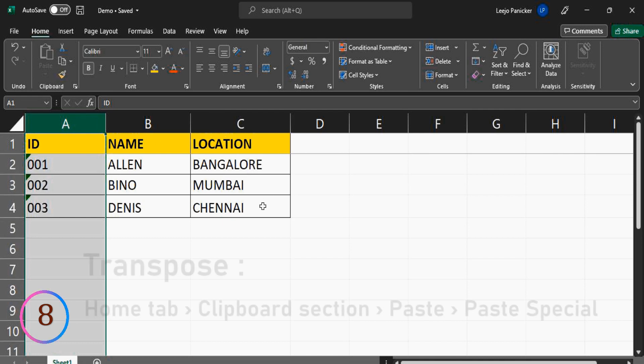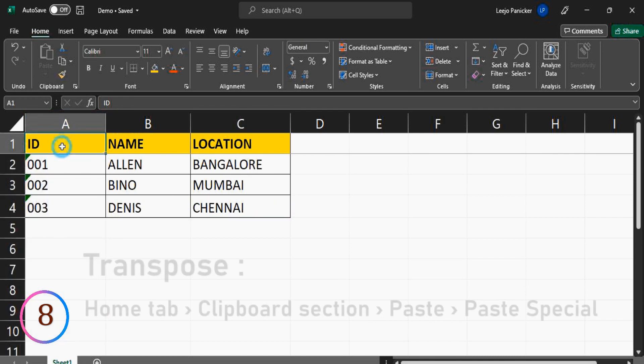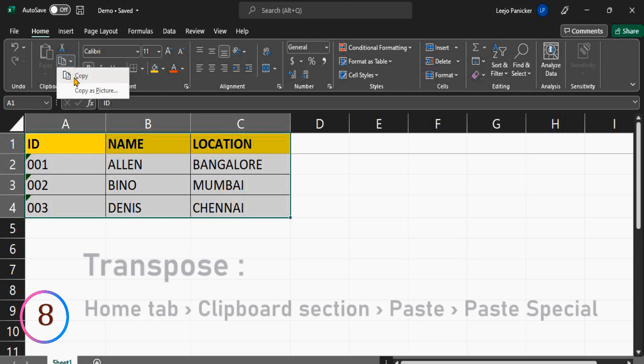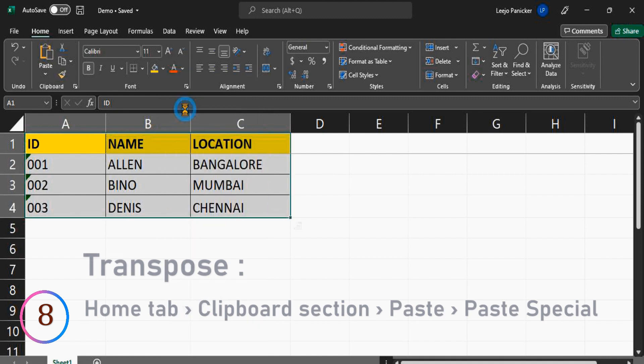To achieve this, first select the range that you want to transpose. Then you will find the copy option on the home tab in the Excel ribbon or right-clicking the entire range. Next, select a new location where you want to paste the transposed data.